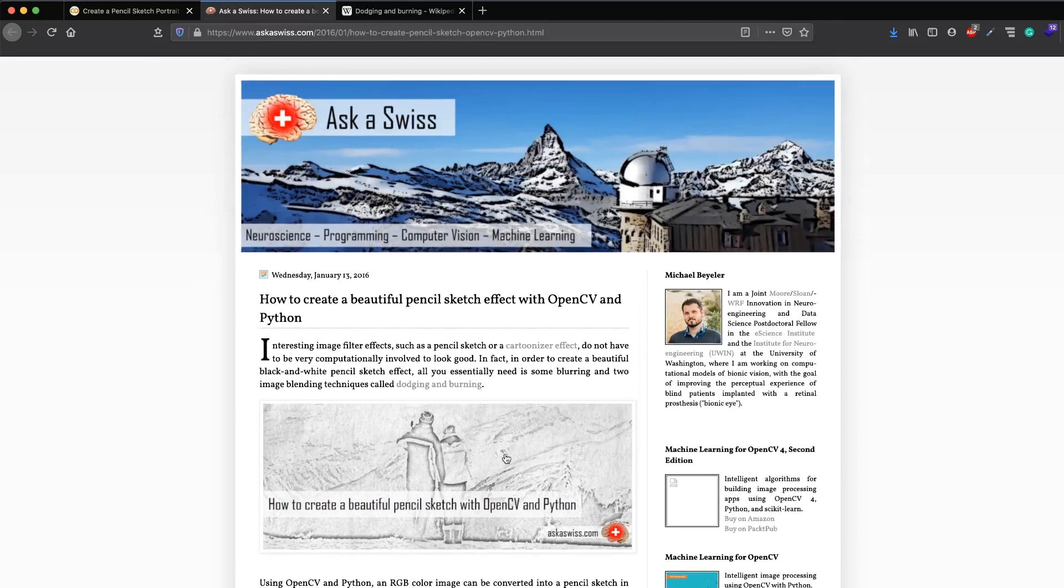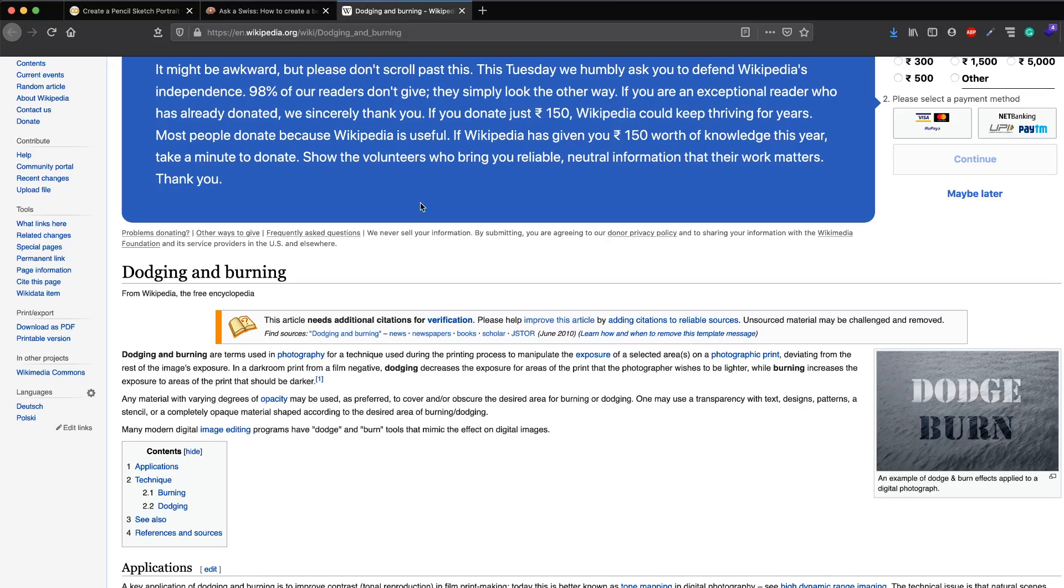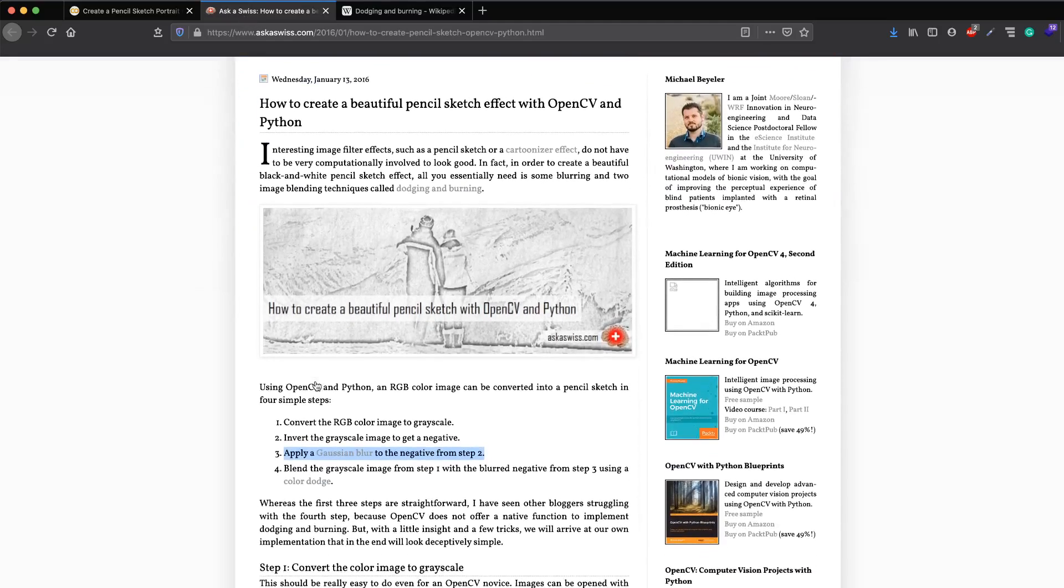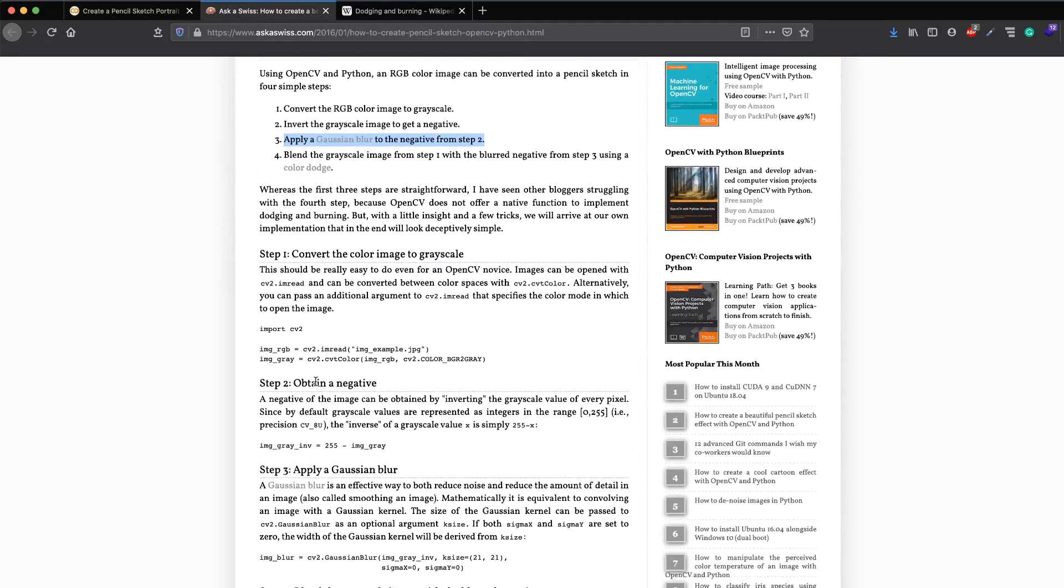That dodging comes from dodging and burning, an old photography technique where someone wants to actually manipulate the exposure without changing the other parts of the image. You can read more about these individual steps from this article, but I'm not going to get into the details.